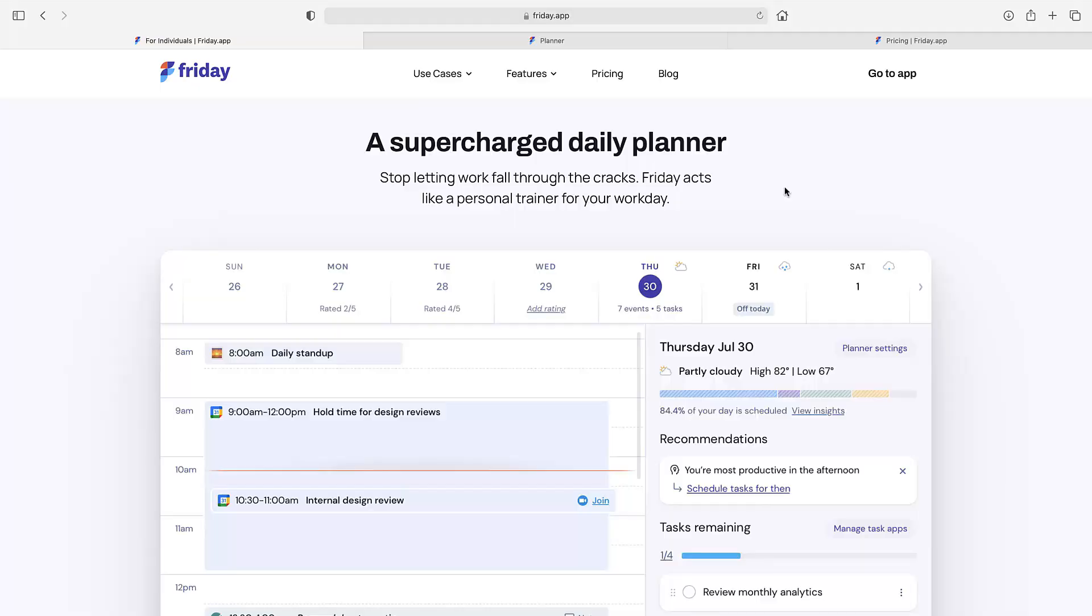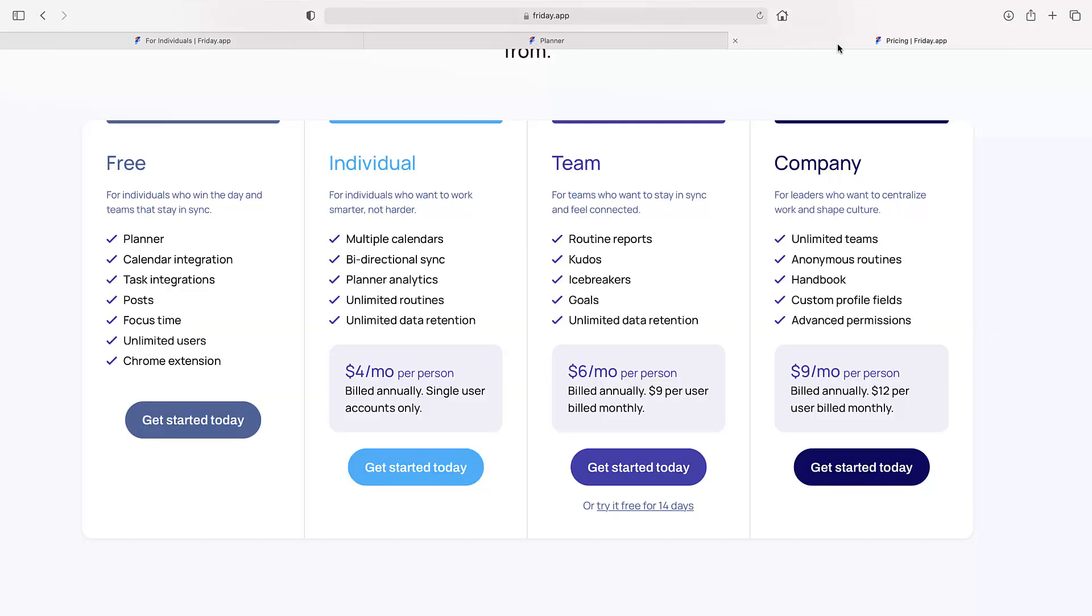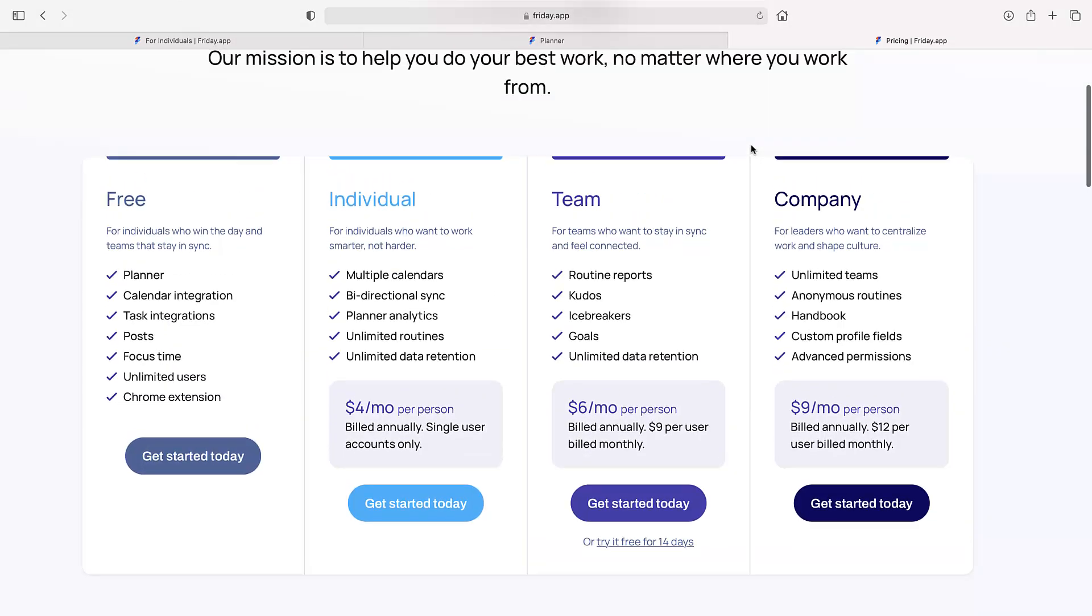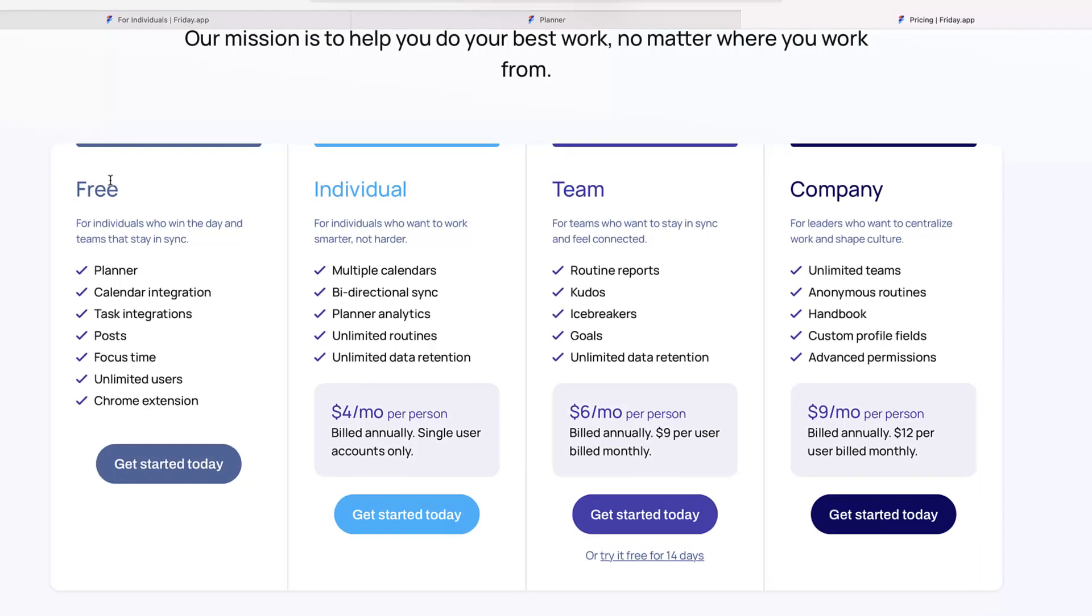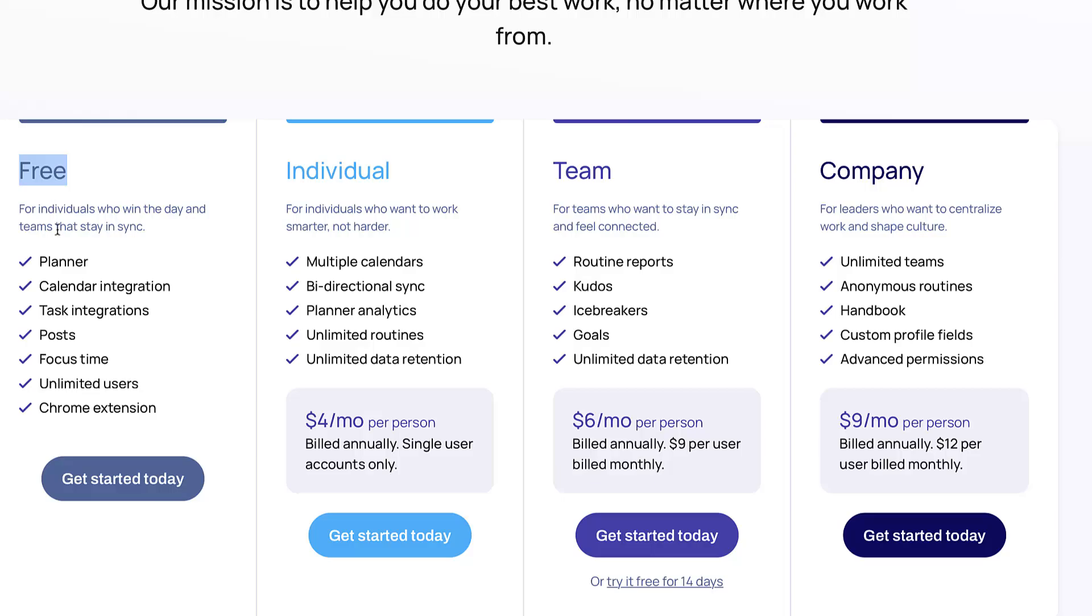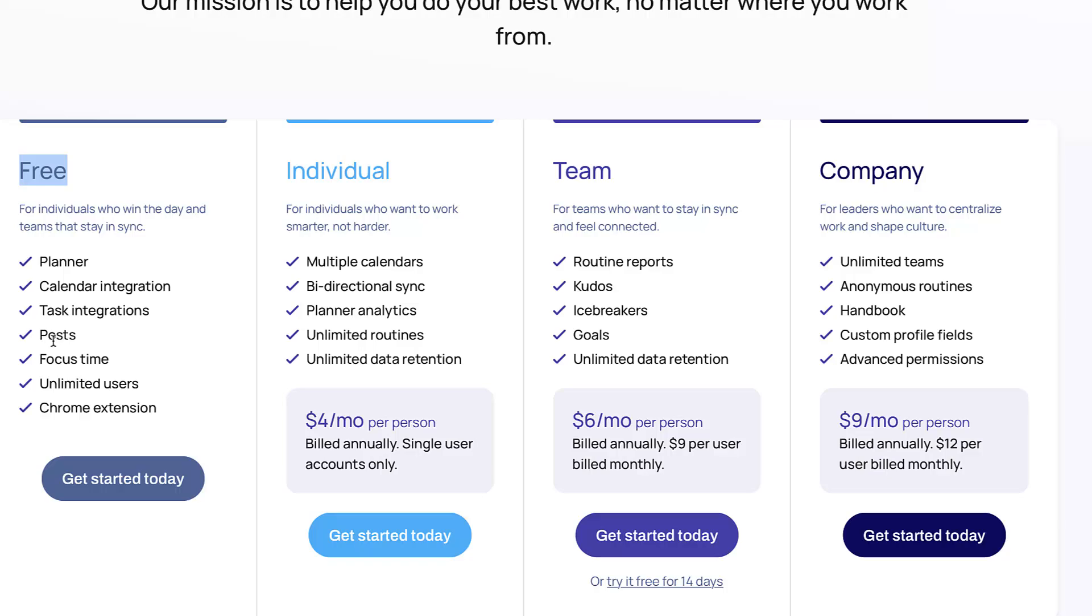Over here we have the pricing. I always like to start with this one. They do have a free plan which includes the planner function, calendar, task integrations. You do get posts, which is something to do with the team element. We're going to be mainly zooming in on the individual functions. You also get focus time, unlimited users, and Chrome extensions.